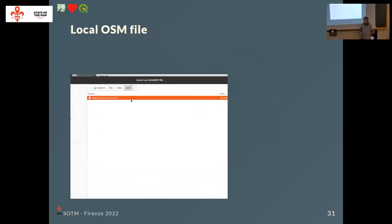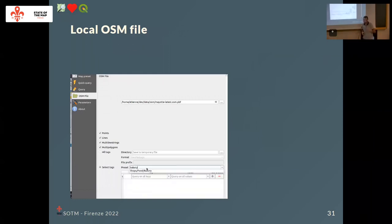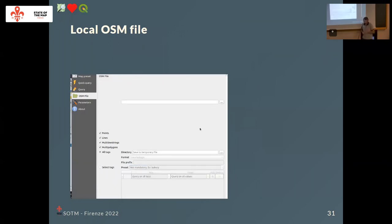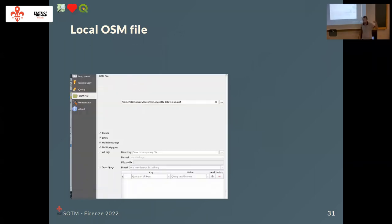If you don't want to use the API and you have a local OSM file downloaded — like XML or PBF — you can use it in QuickOSM. You can also parse and search for some queries within the local file. This will avoid the Overpass API timeout that you might otherwise encounter.